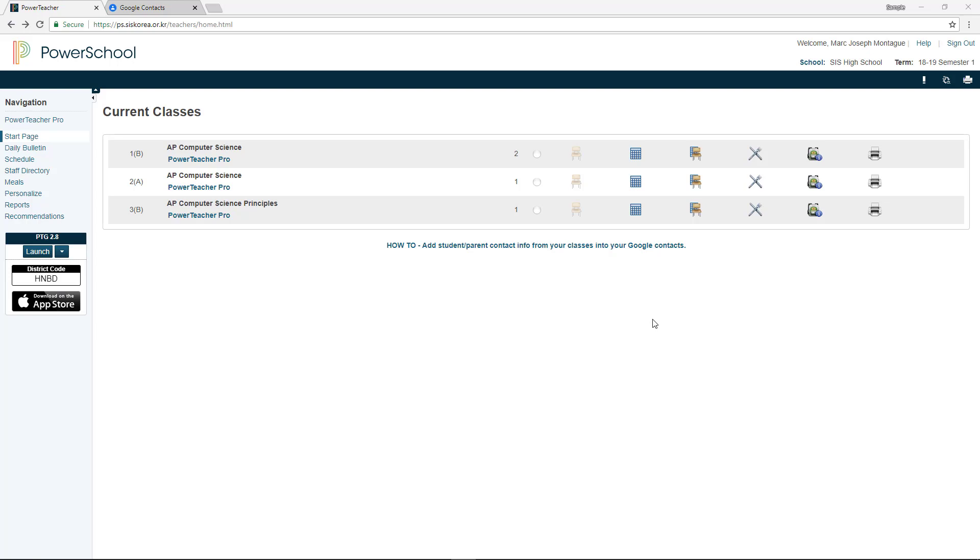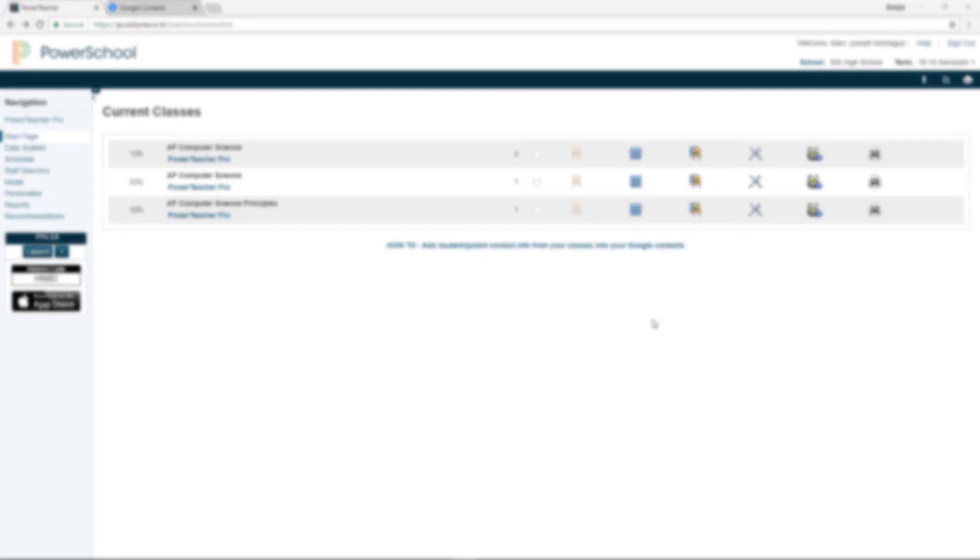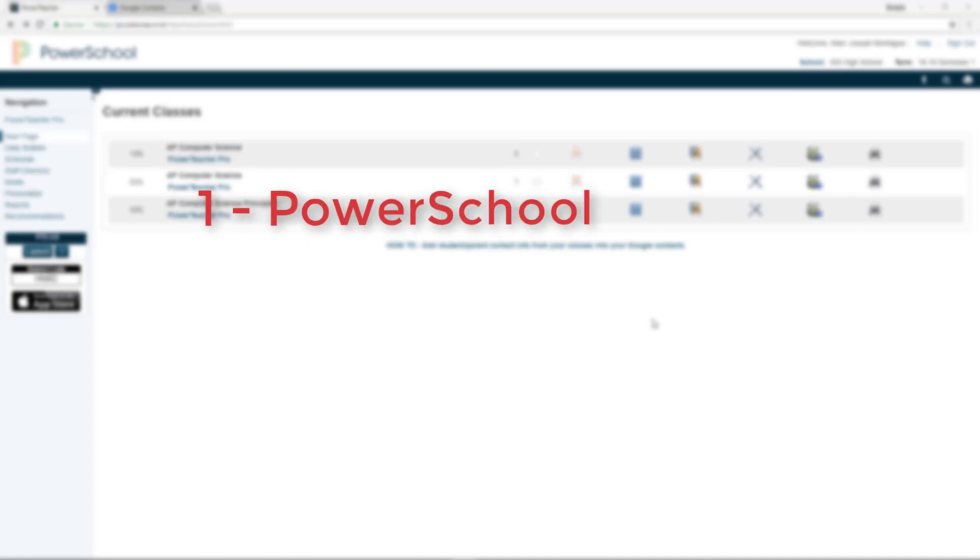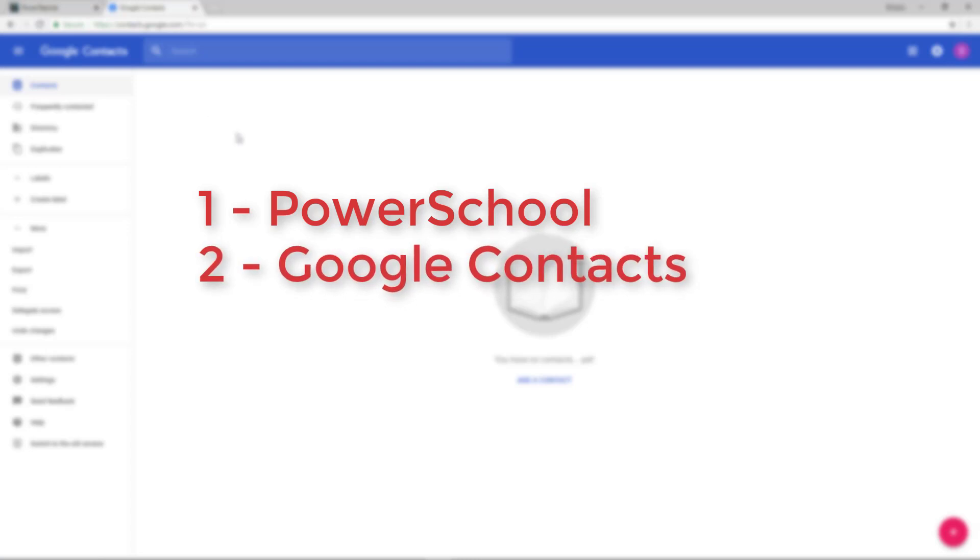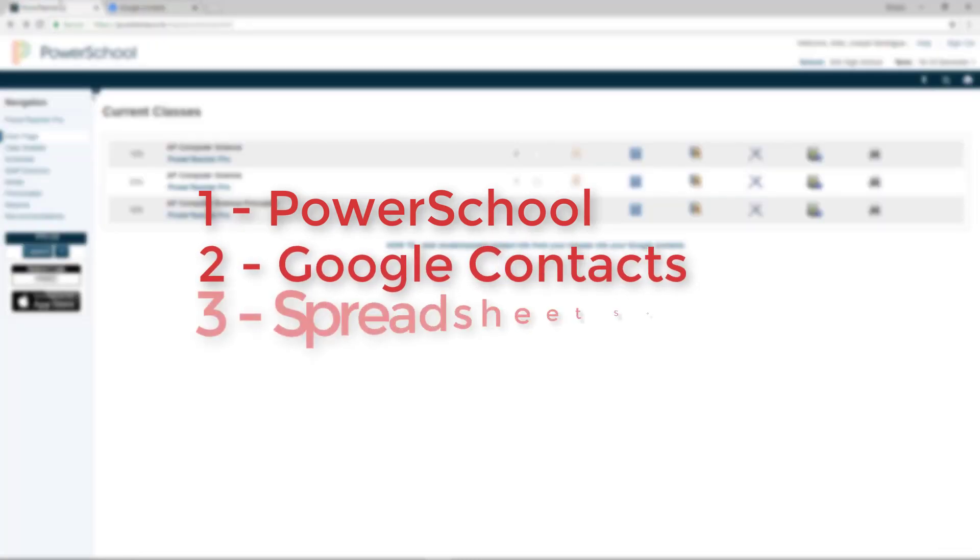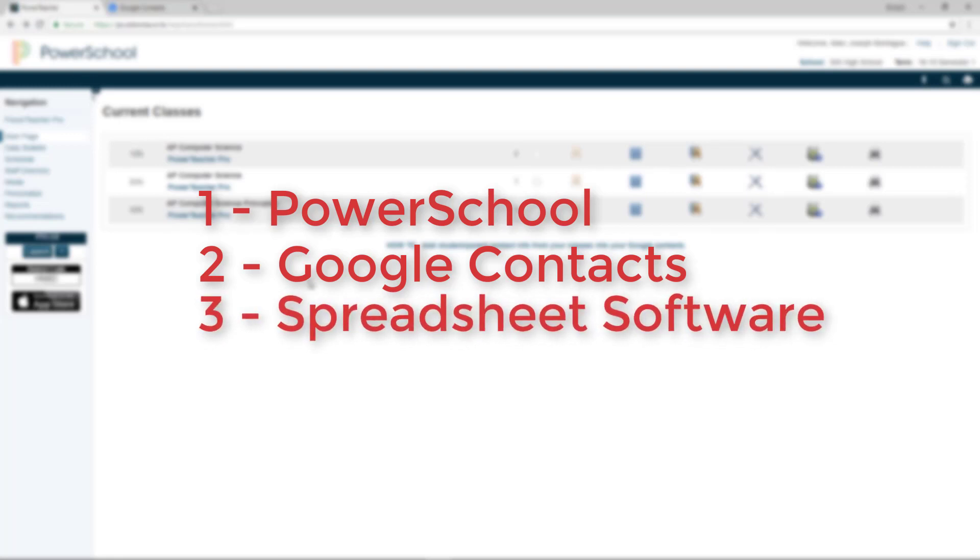First thing I want to go over quickly is just what you're going to need to do this whole process of getting the student emails into your Google account. You need to be logging into PowerSchool. We're going to be using PowerSchool here to get our data. And you're going to be wanting to get yourself into Google Contacts. We're going to be using that to upload the data. And you're going to need some kind of software such as Google Sheets or Microsoft Excel to be able to play with that data once you've downloaded it. Okay, those are the three things you need. PowerSchool, Google Contacts, and Microsoft Excel.